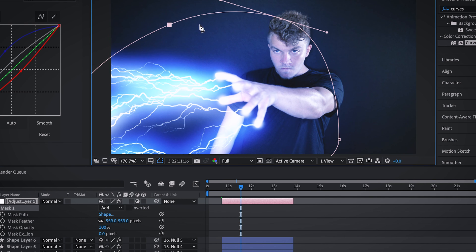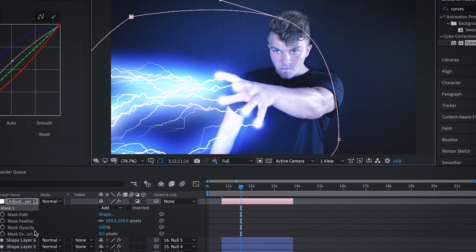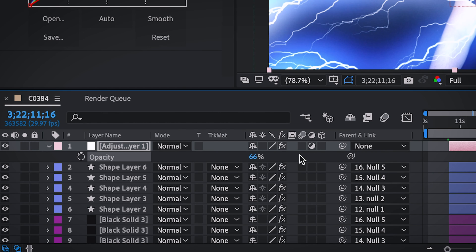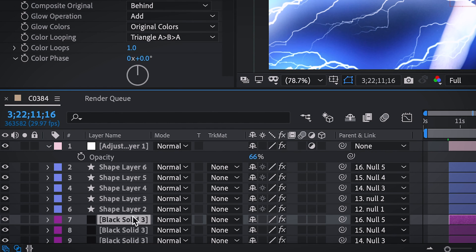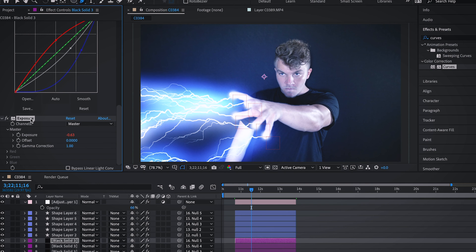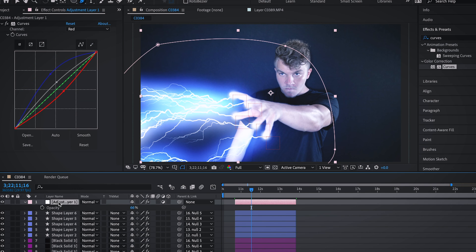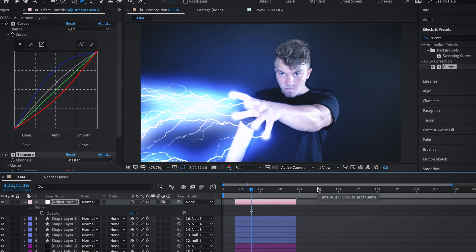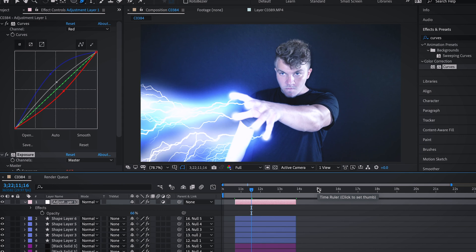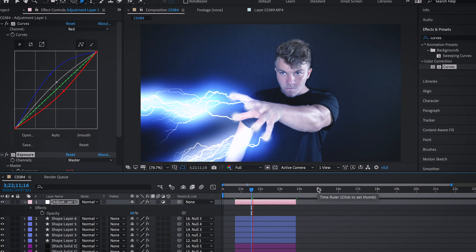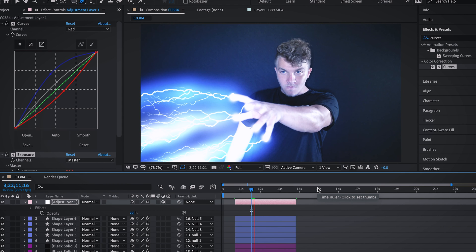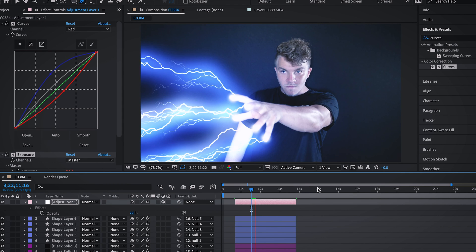Hit M twice to drop down your mask options and change the feathering pretty high. Just mess around the mask to see how you like it. In my example, I actually dropped down the opacity to like 70, so it's not too harsh. And what we're actually going to do is go to our black solid layer and copy our exposure effect with the wiggle and put this on this layer as well. And so now we've got so many different flashing lights, it really represents just all this sporadic lightning.